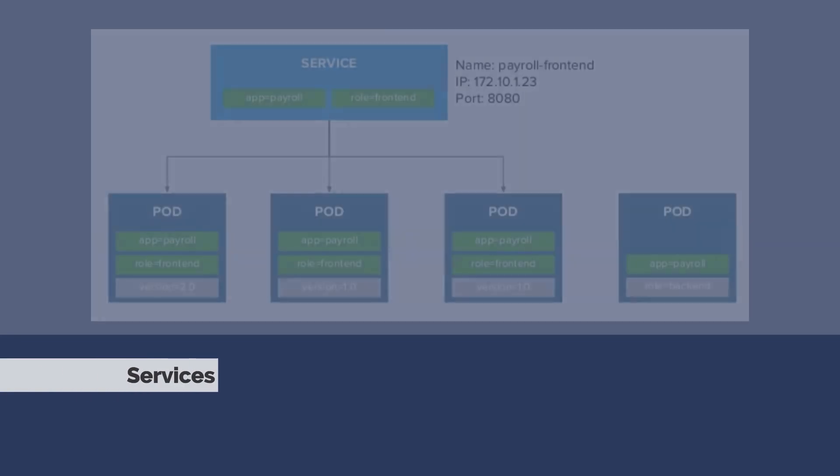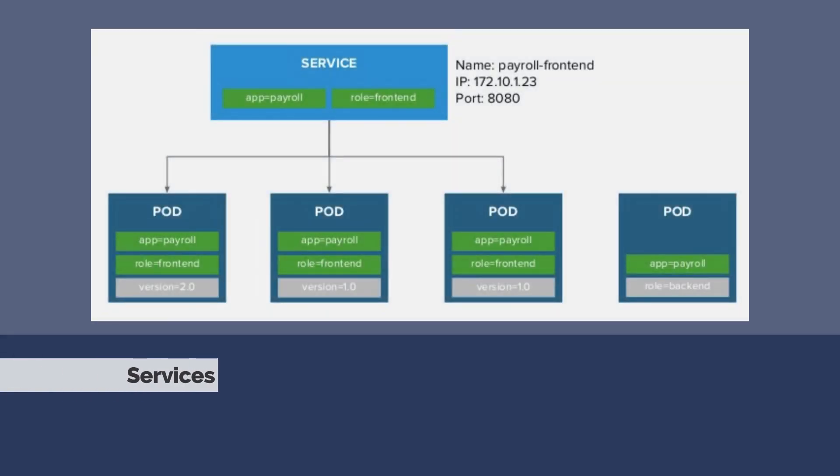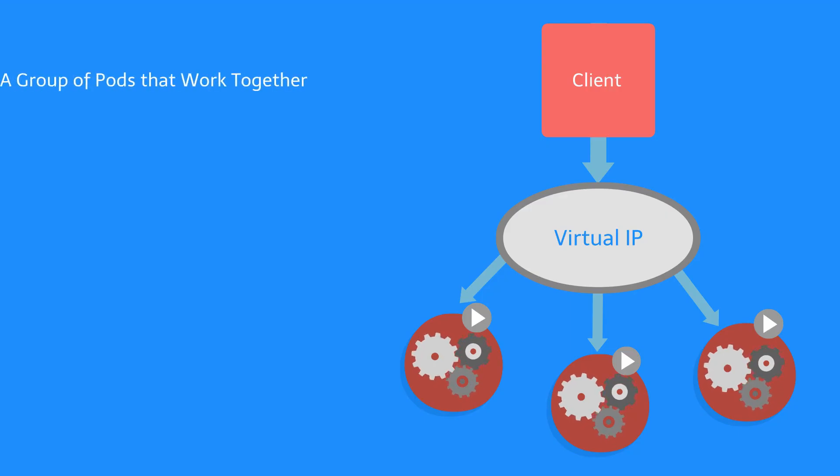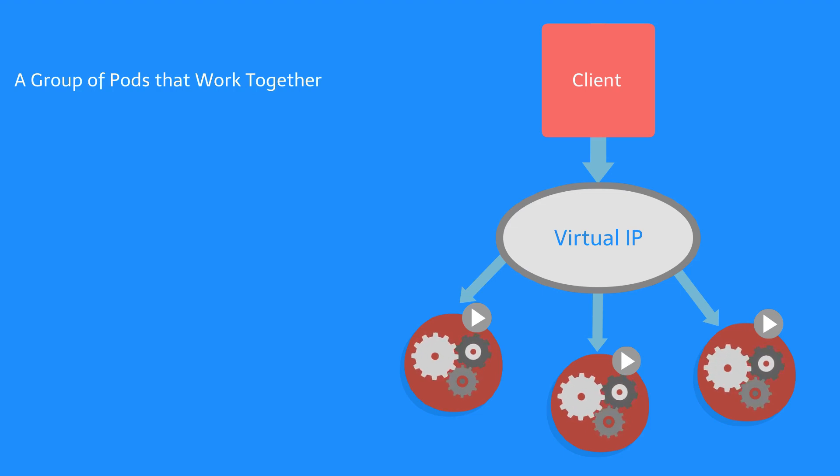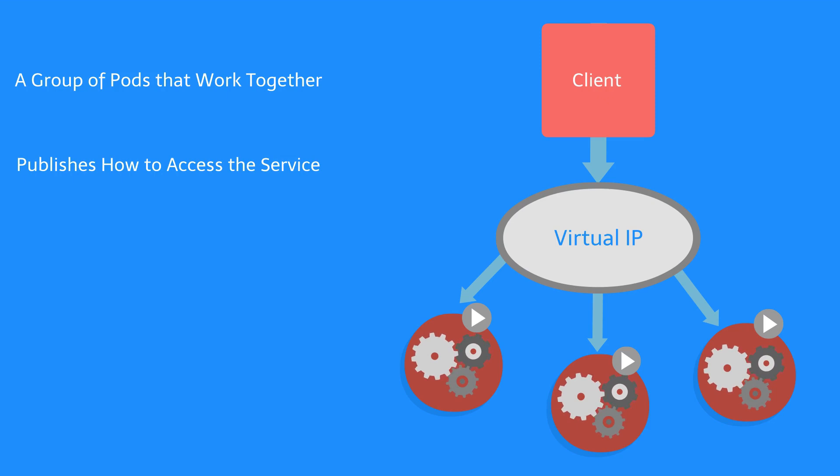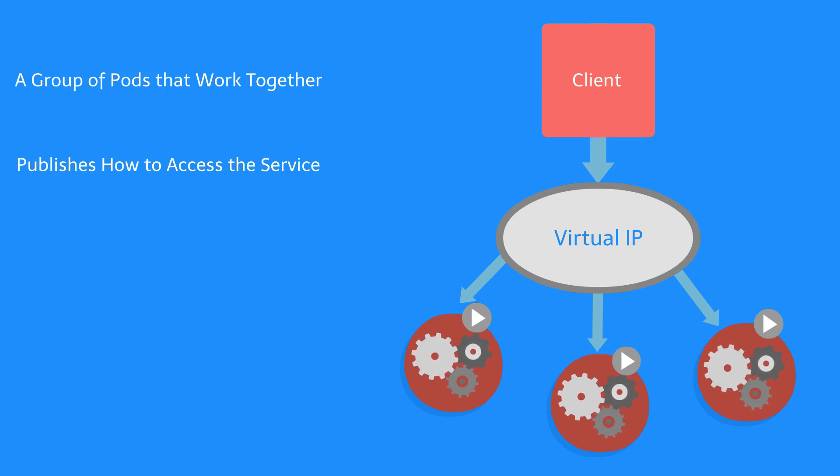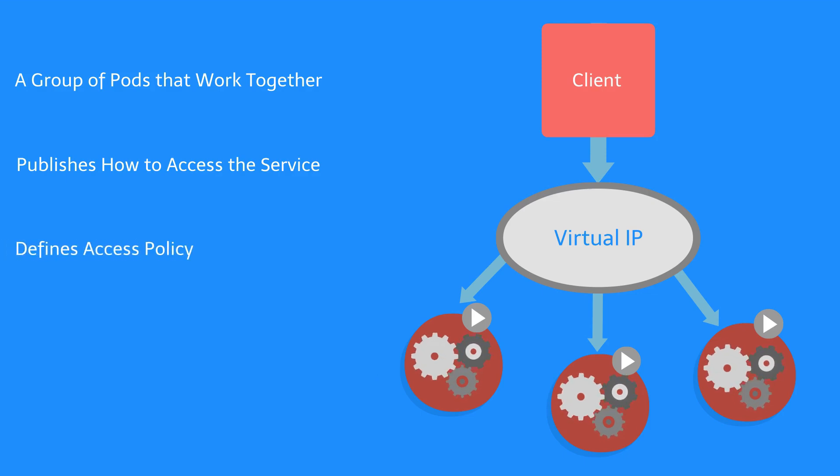And services allow related pods to connect to one another. These services are a group of pods that work together, grouped by label selector. Services publish how to access the service, whether it be DNS name, DNS SRV records for ports, or Kubernetes endpoints API. They also define access policy. They are load balanced. Name maps to stable virtual IP and headless name maps to set of pod IPs.